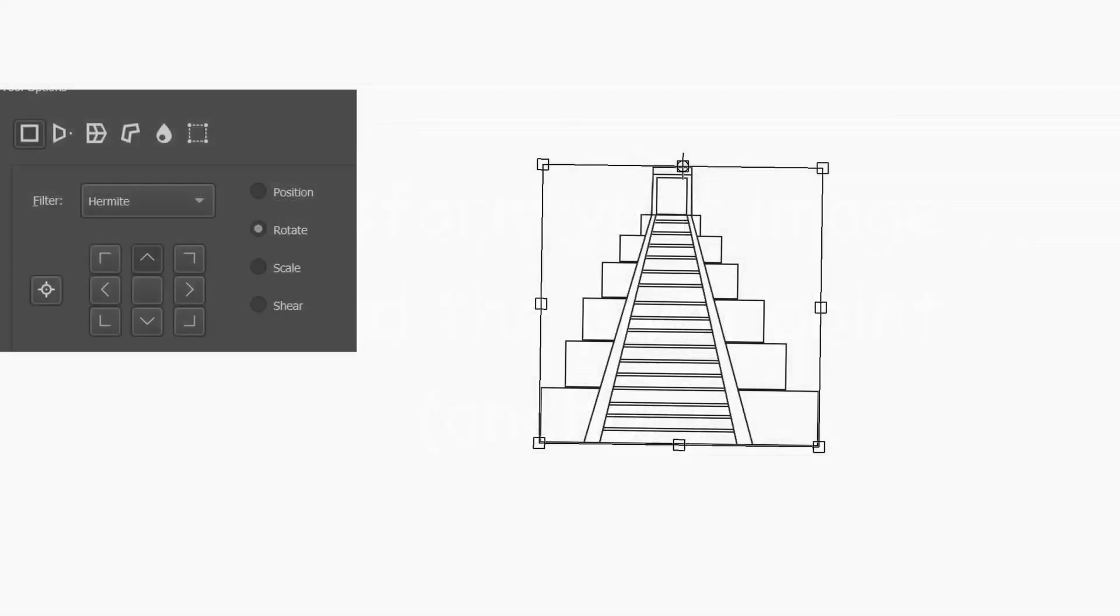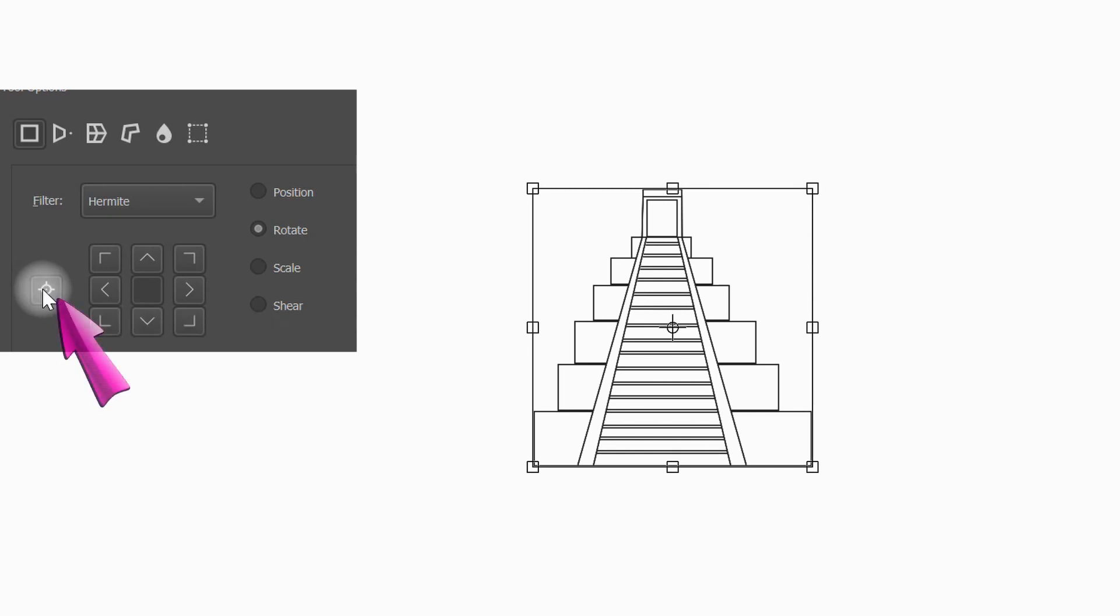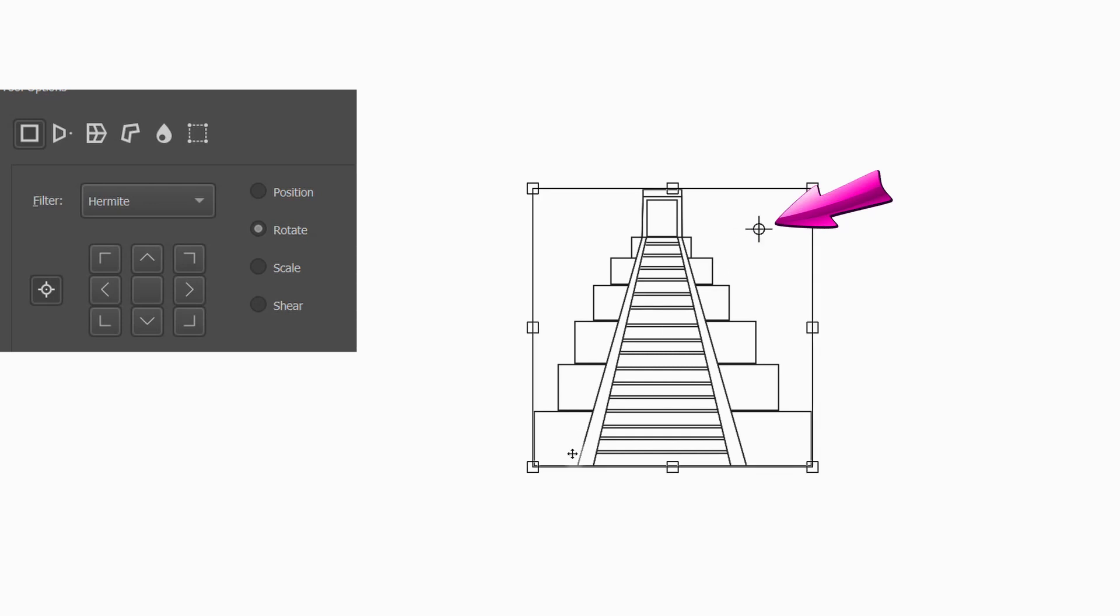One last thing regarding the anchor point. You can transform your image around the pivot anchor. Click on this button first. Now let's move the anchor to the upper right corner of the temple. We are going to resize the image using the Shift key to make sure we keep our proportions intact.